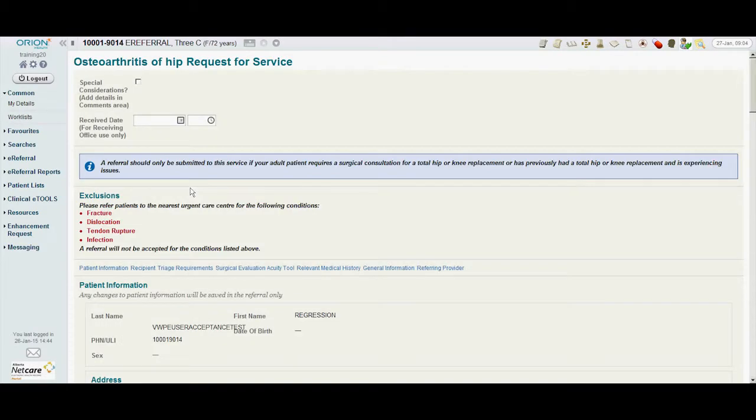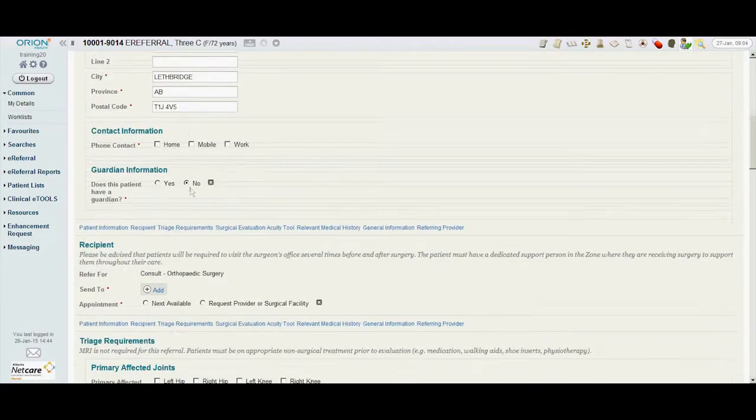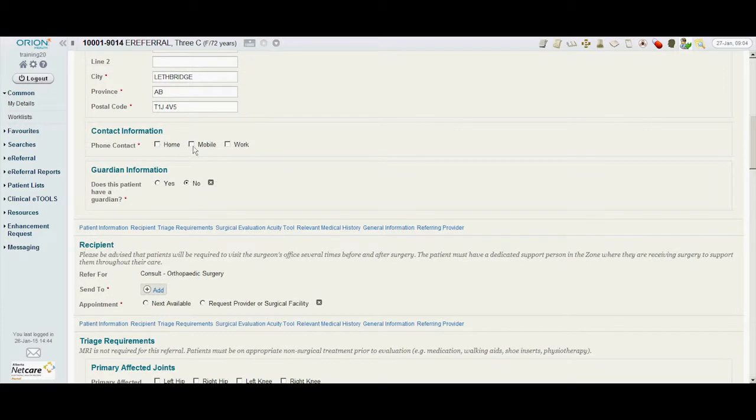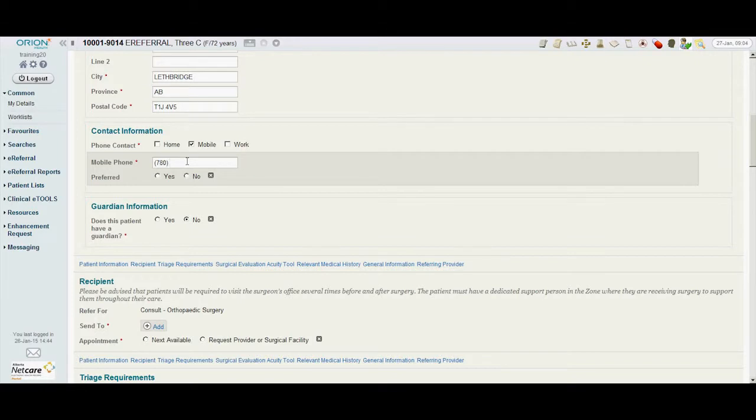The form is auto-populated with patient and referring provider information from Alberta NetCare. The doctor checks that the patient information is correct and takes note of the patient's preferred method of communication. In this case, a cell phone number.